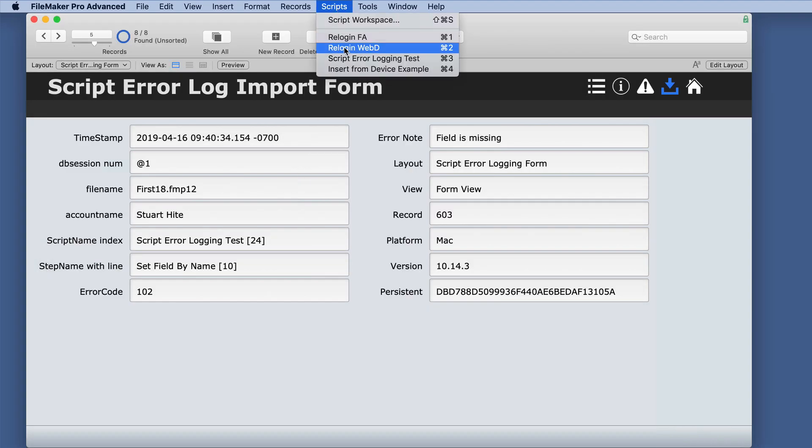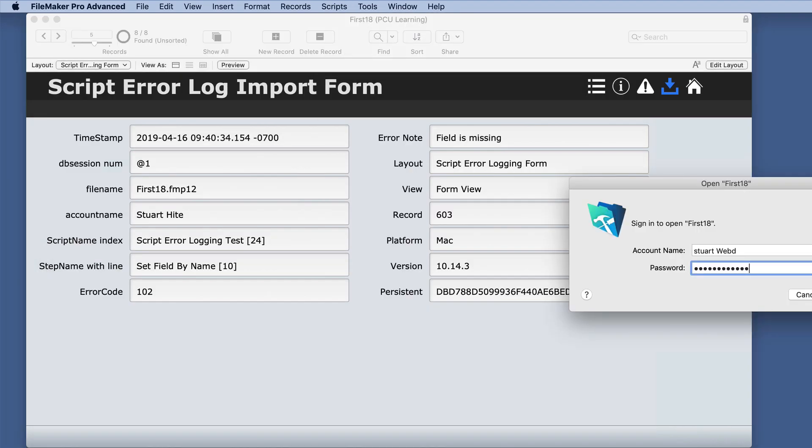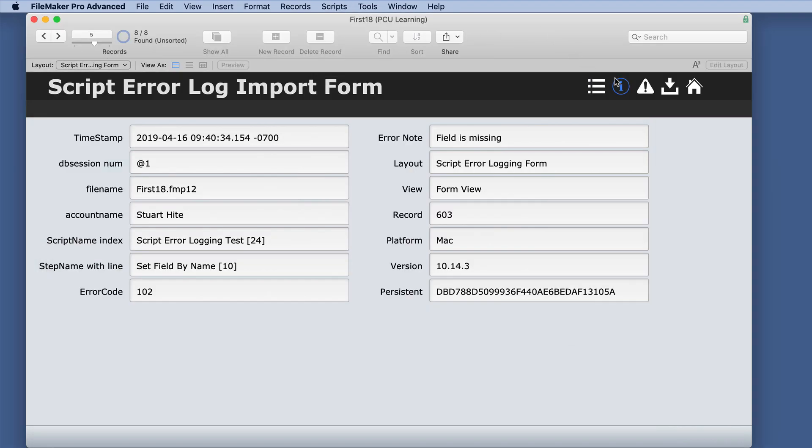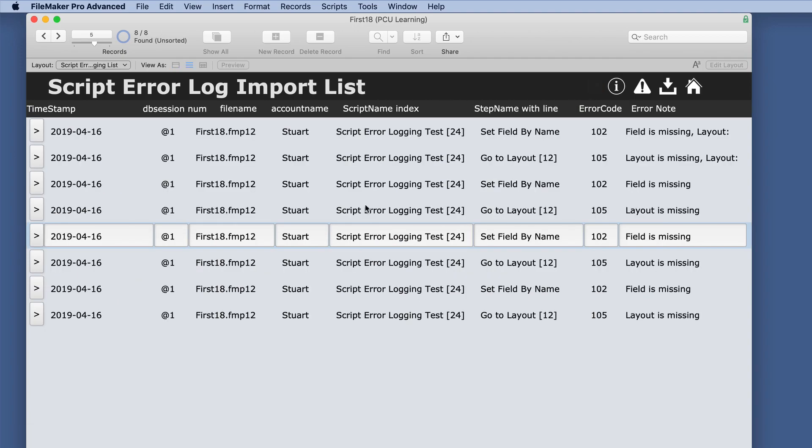So let's re-log in. And now let's run this same script that should be generating an error. And we'll even go back to list mode here and now we'll import and it is not showing anything.